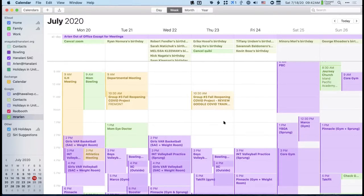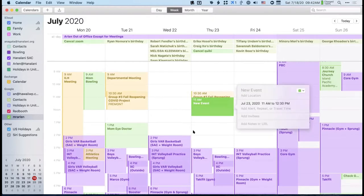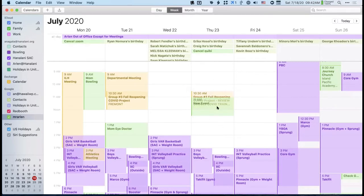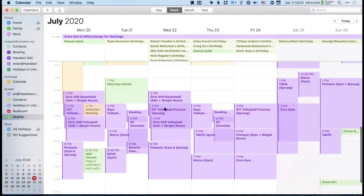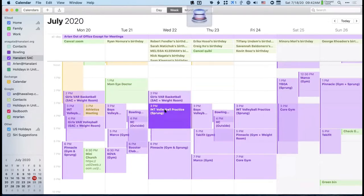Another way is to start at the end of an event and drag up—that works too. So if you have white space below the event, you can drag it up over the event. But on a packed calendar with no white space, if you start to drag, the existing event starts to move instead of creating a new one.